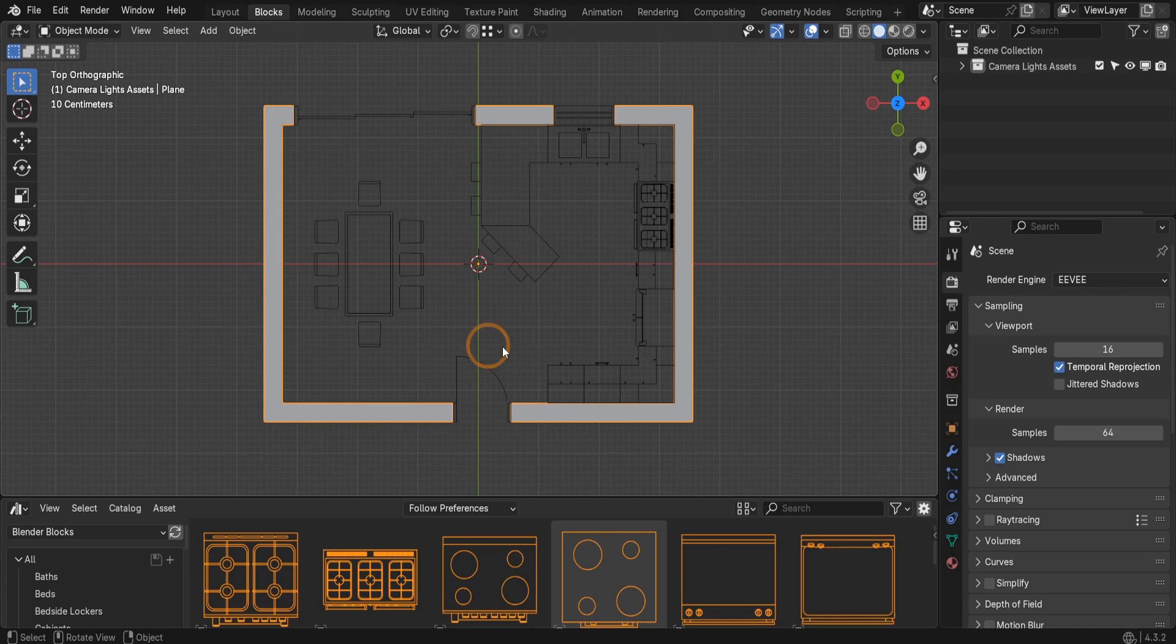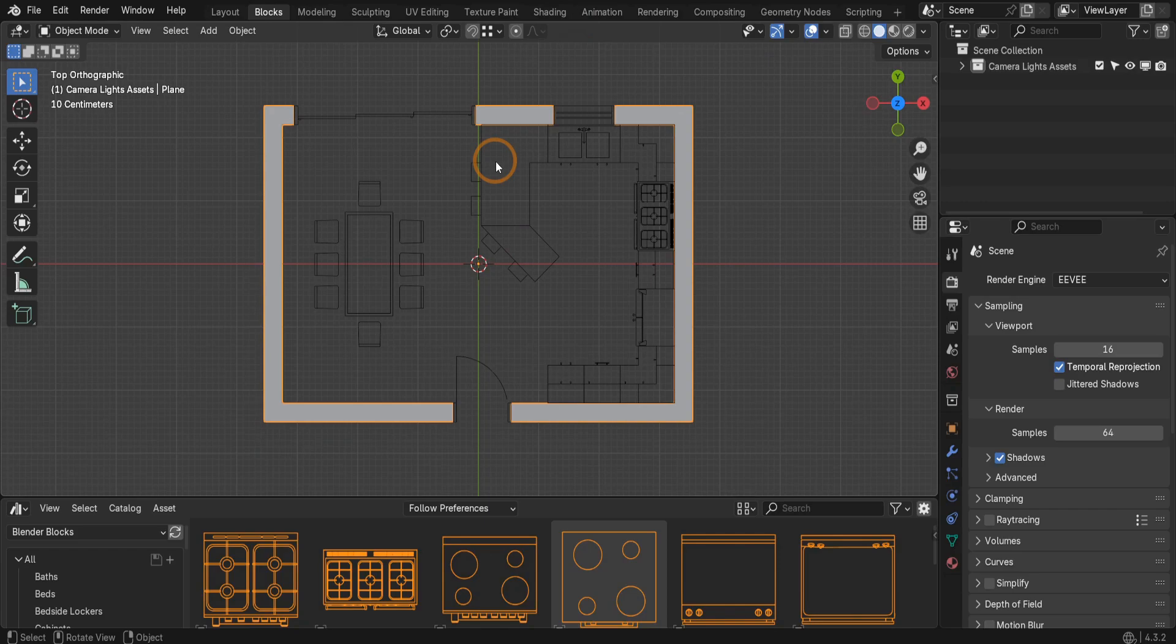We're using the kitchen template file from the Blender Blocks content pack to demonstrate how to include dimensions in the render. You'll find a link to Blender Blocks on Gumroad in the description below, along with a link to the first video you'll need to watch to get up to speed.